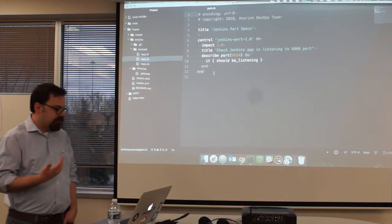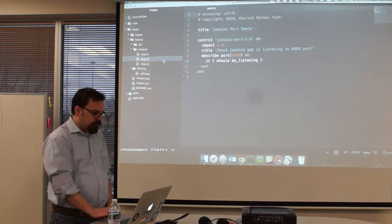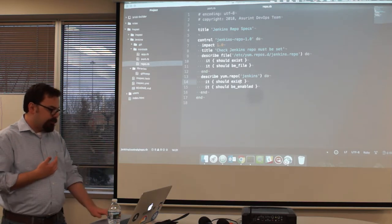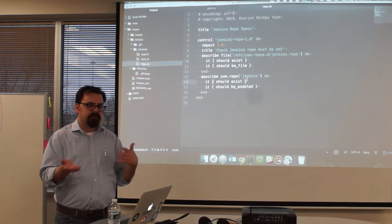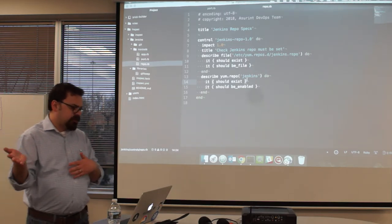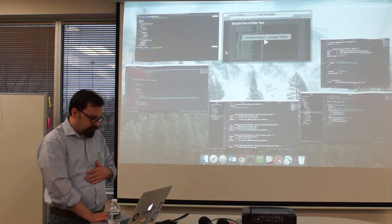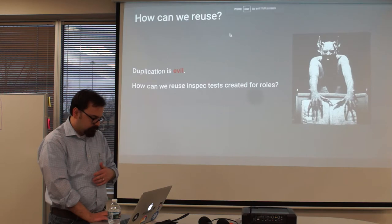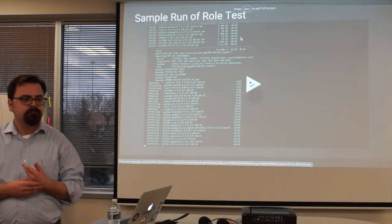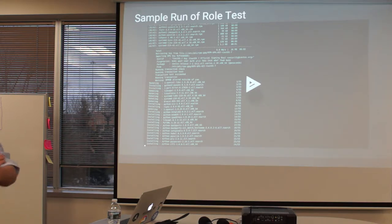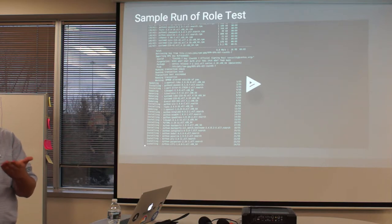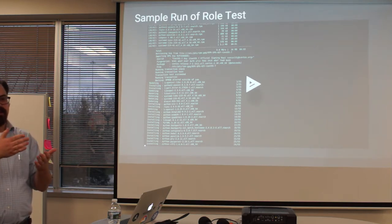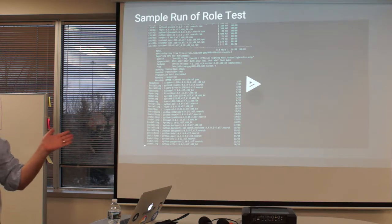These are port configurations — Jenkins should be listening on port 8080. You can have repo specifications saying this repo should be set up, the Jenkins repo should exist and be enabled. That way it keeps you pretty focused. If you had two tests that were 0.5 impact, they both have to fail for the whole thing to fail. You can actually set a cutoff level at 0.5, and if it's worse than that, don't allow it; if it's better, allow it.